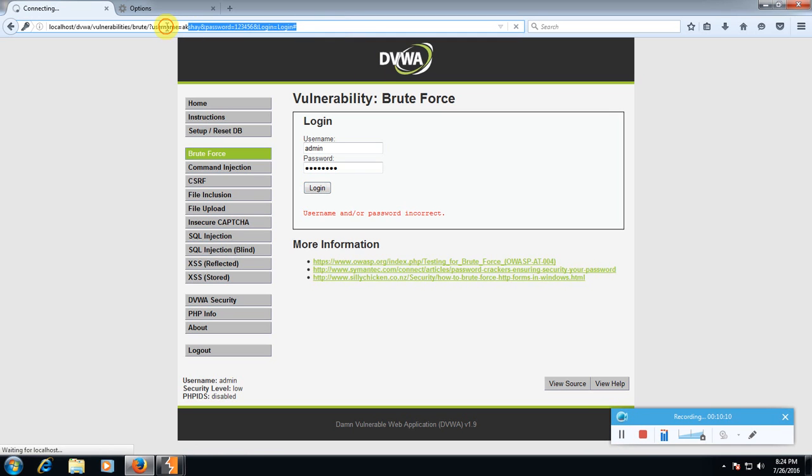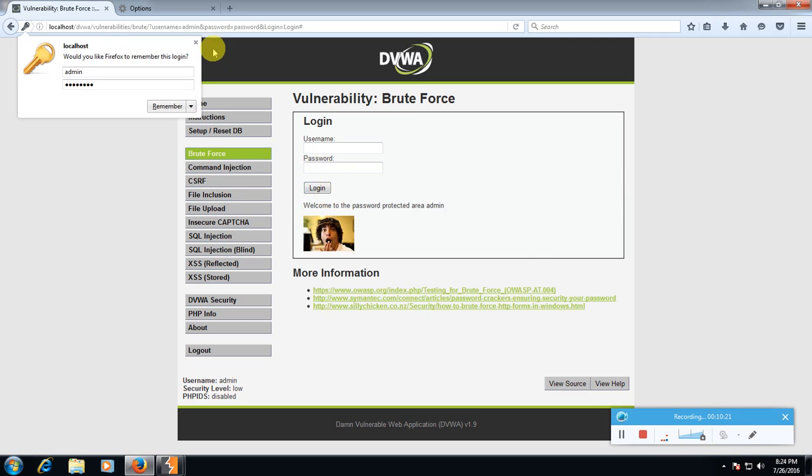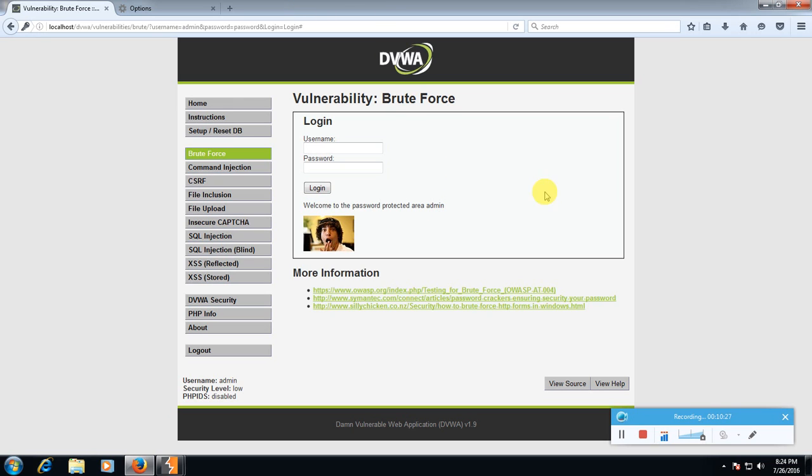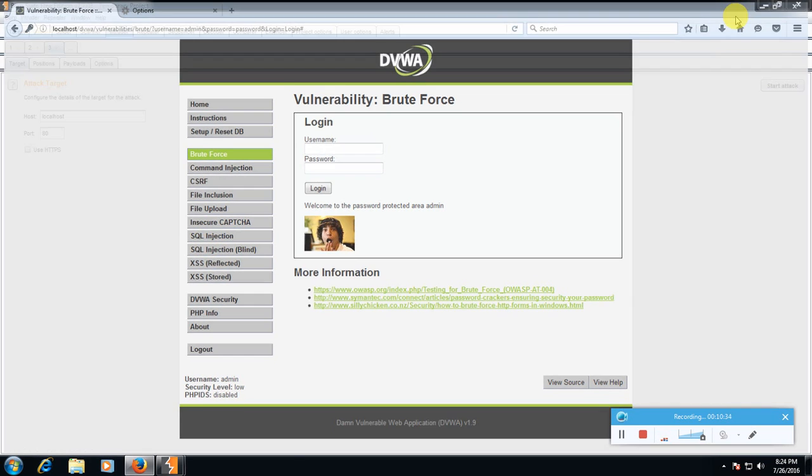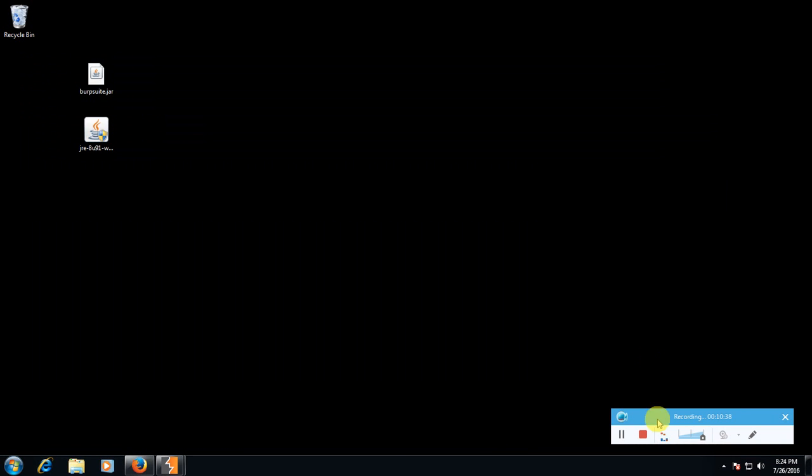Let me refresh it. Yeah, admin password, click login. See, welcome to the password protected area. That's all about brute force attacks. We will practice more attacks in next video. Stay tuned, like, share, subscribe. Thanks for watching.